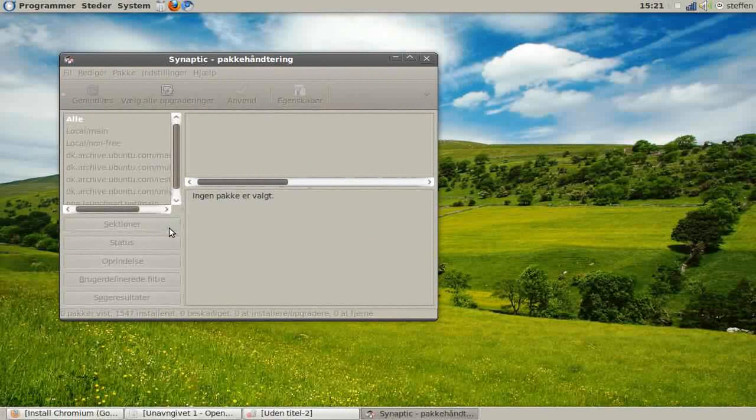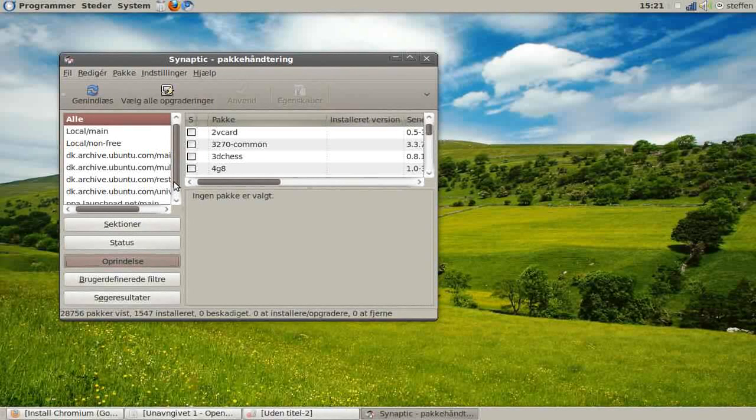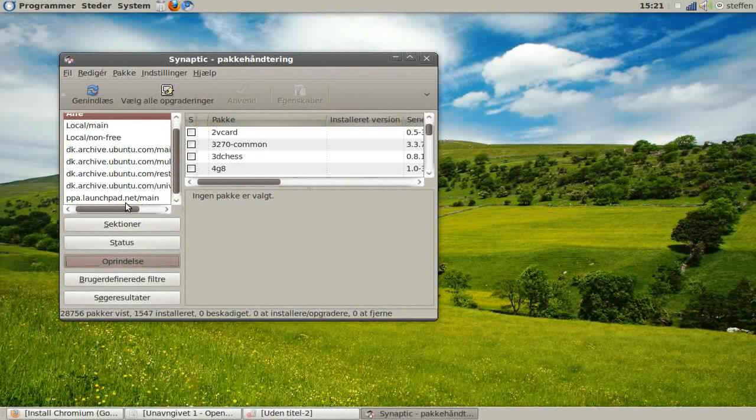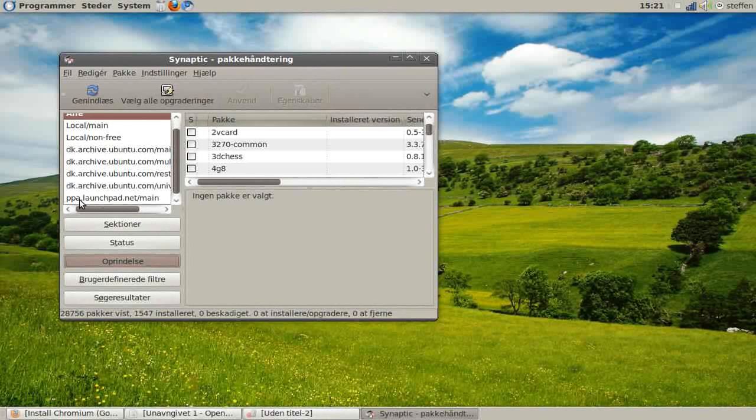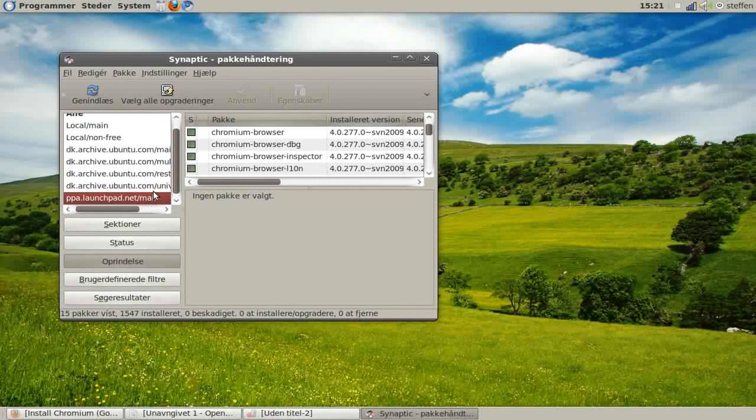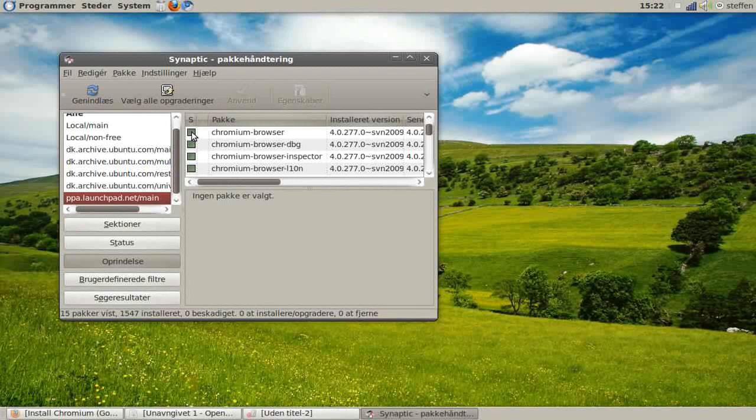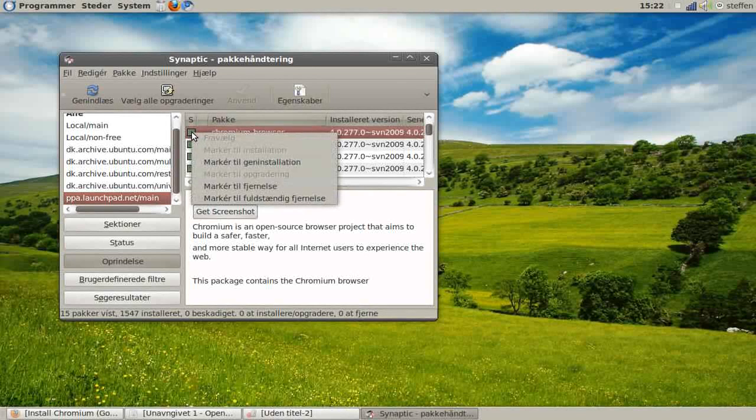Now go to Origin, select the last one (ppalaunchpad.net/main), and you will see Chromium Browser. Click on the little box and press Mark for Installation.